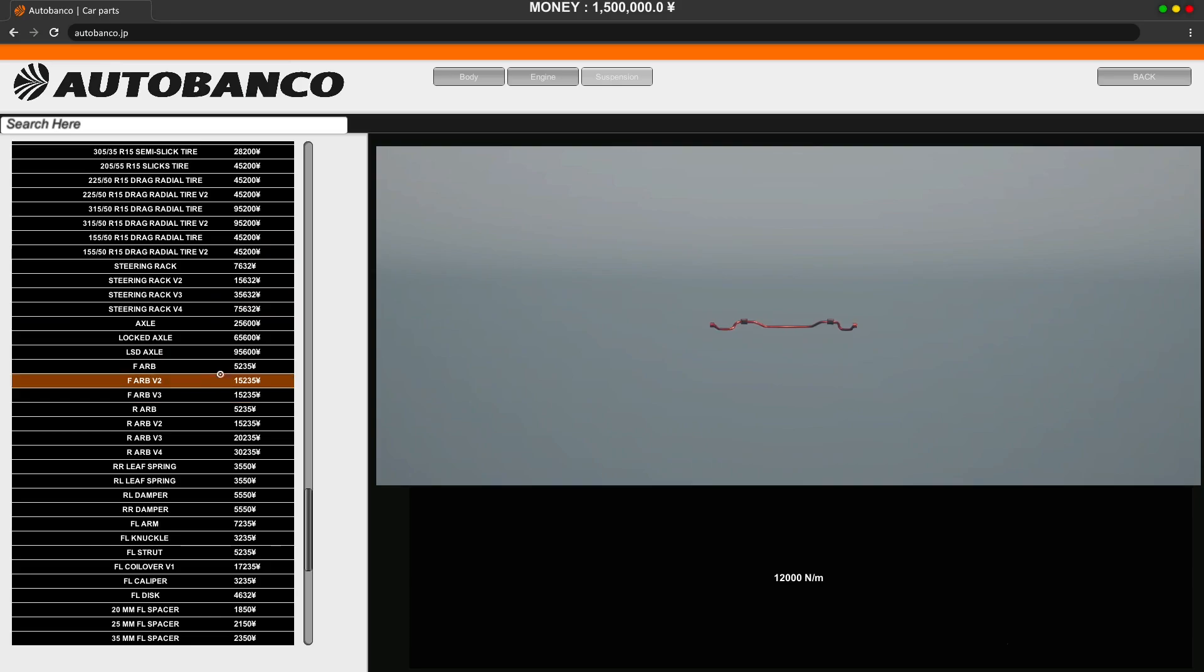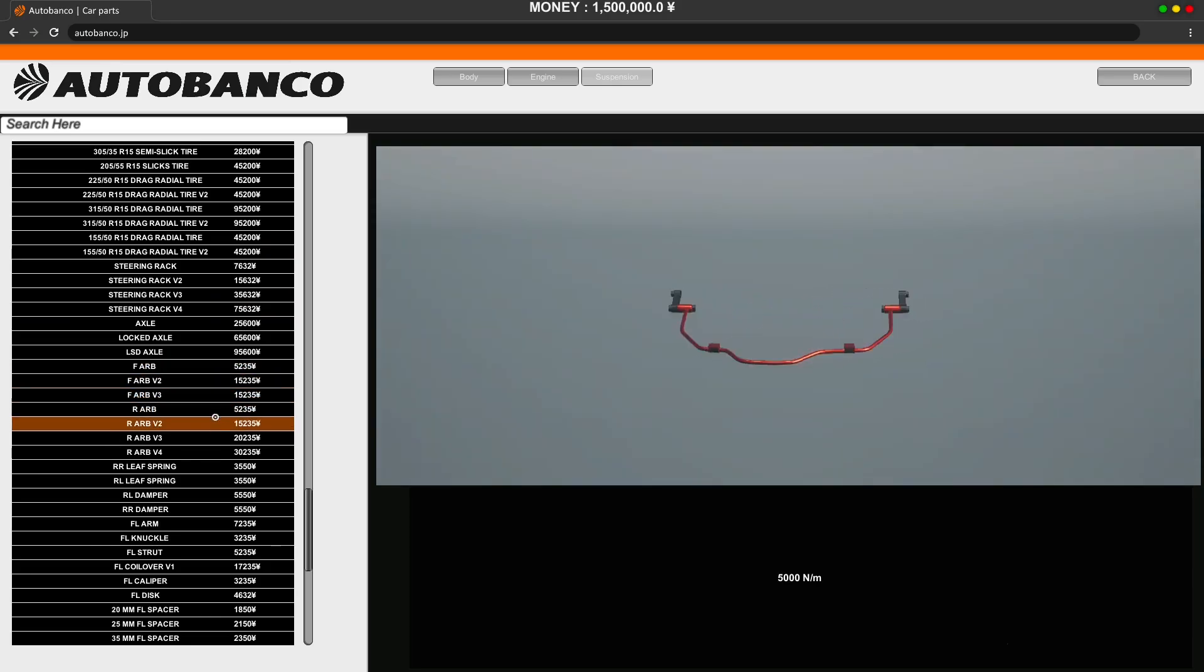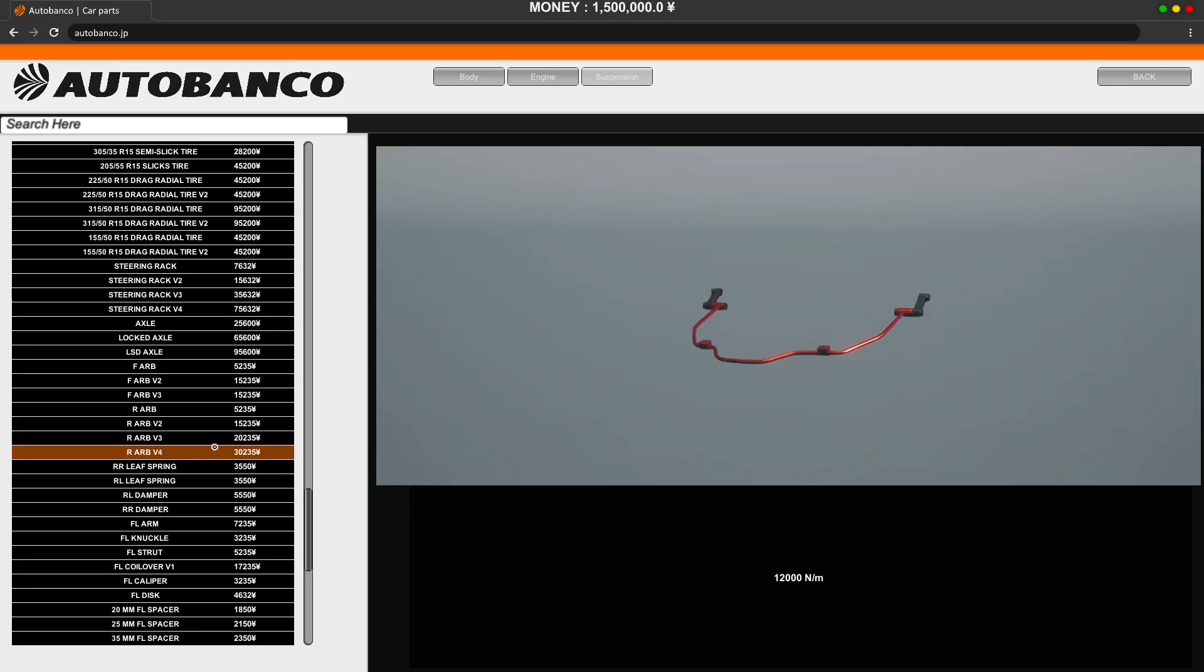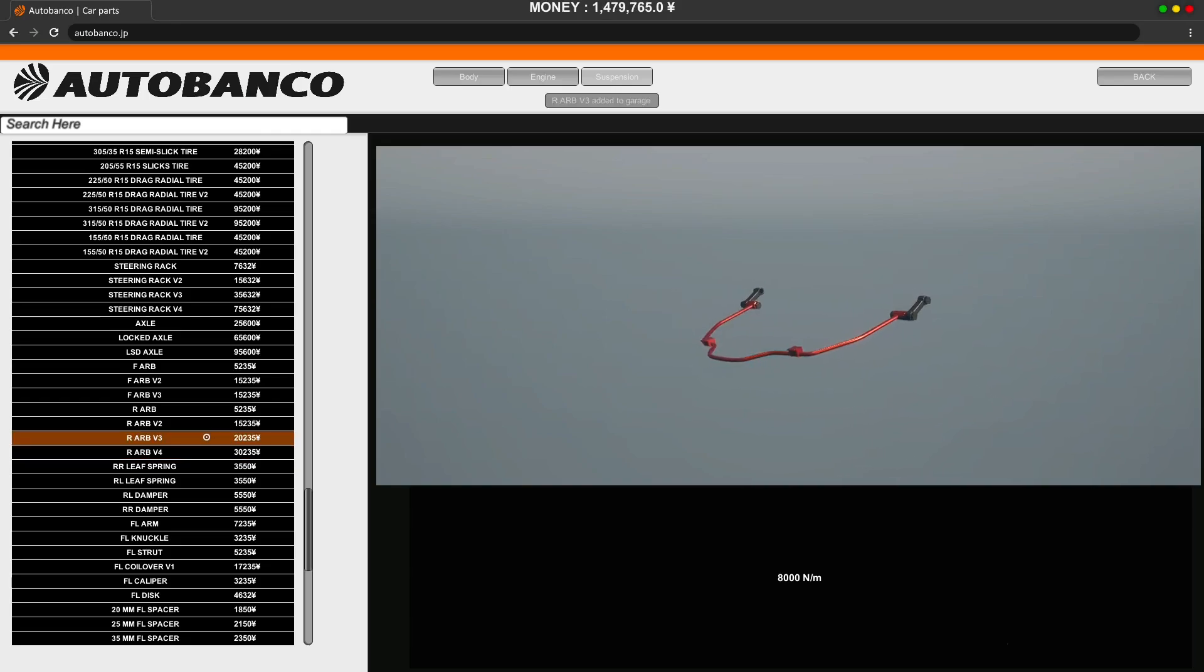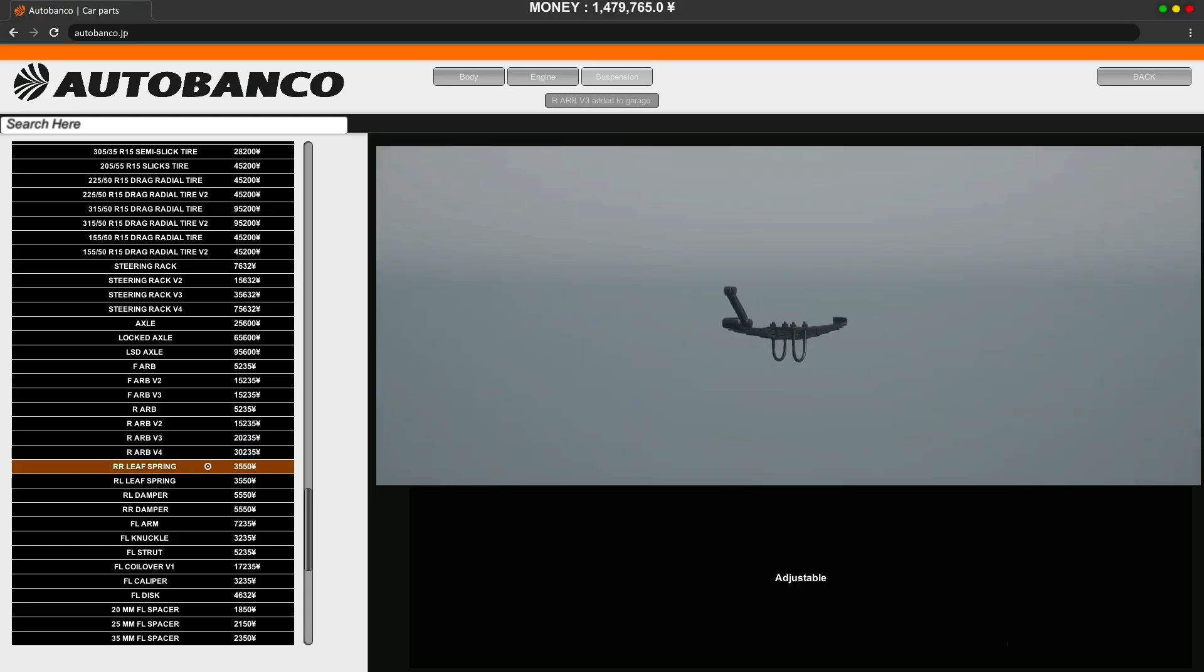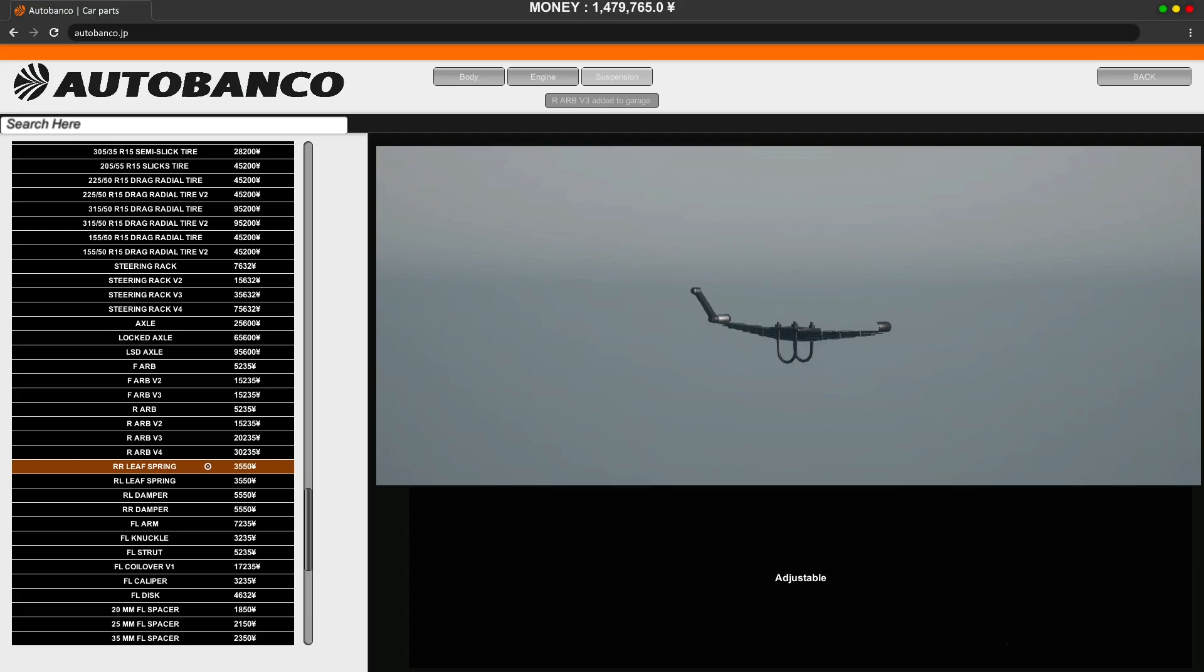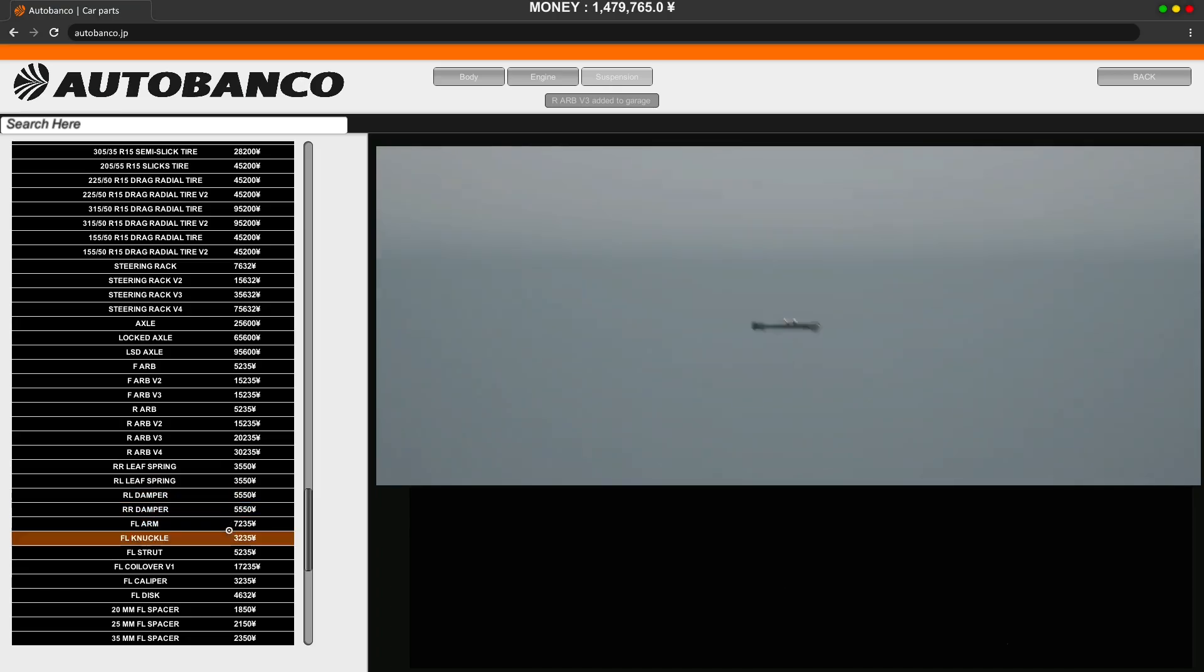And then we're going to go down to the rear ARB. So this is the one that we have. But we can upgrade this. There's a 10 grand difference in that. So what I'm going to do, let's go for version 3. OK. I think... Oh, yeah. When you click on it, that's it. You've paid for it. Right rear spring. Well, we could repair the ones we got because there doesn't seem to be an upgrade. And same for the dampers. There doesn't seem to be an upgrade.